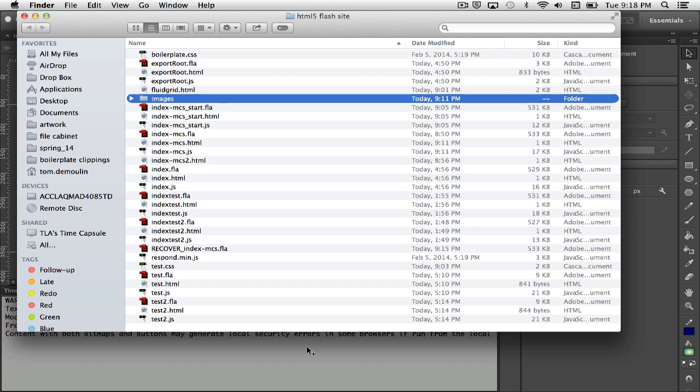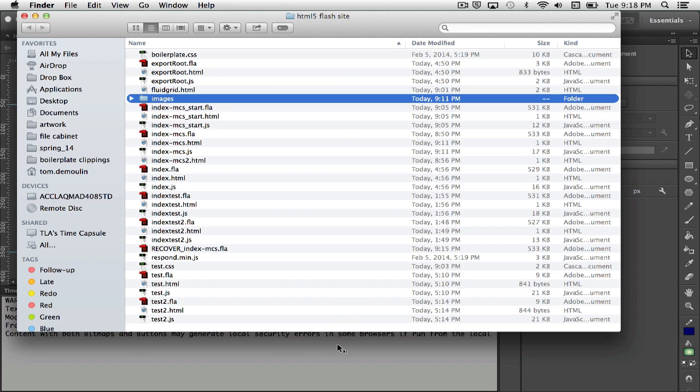Currently with the version of CC that I'm using, which is early April 2014, it doesn't support video at this time. Now I know that HTML5 does have some support for video, so I would imagine that newer versions of Flash might have that, but you don't see that in here.